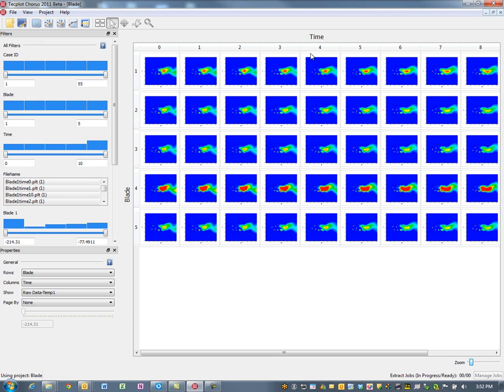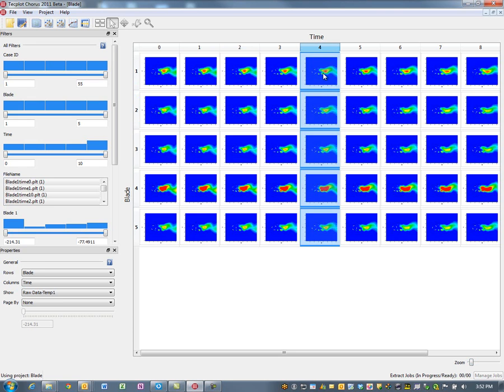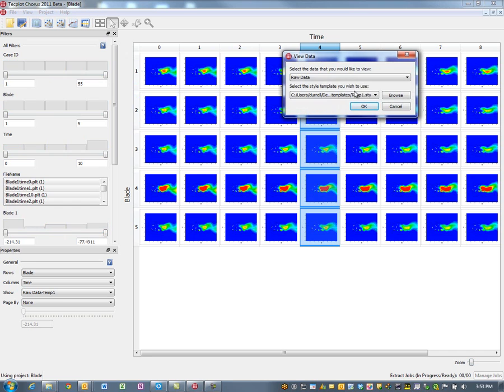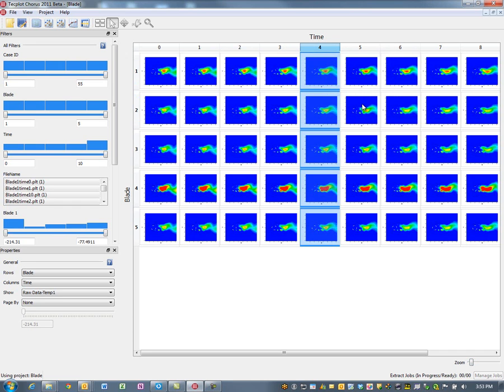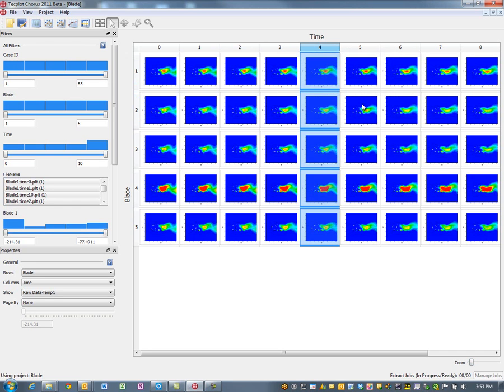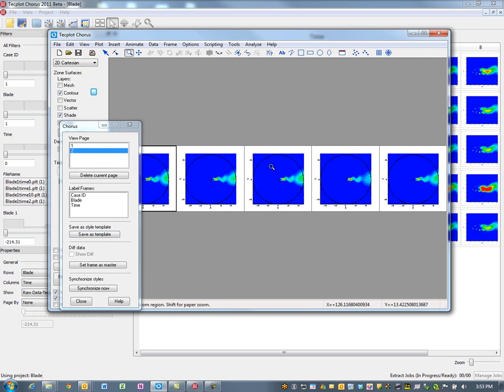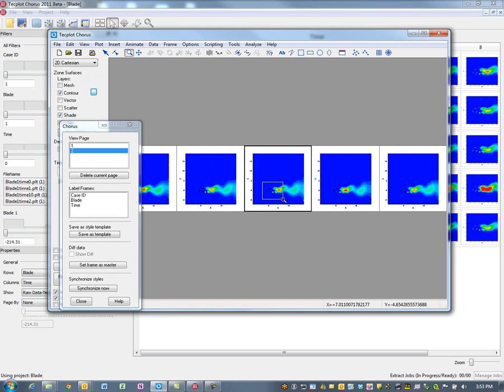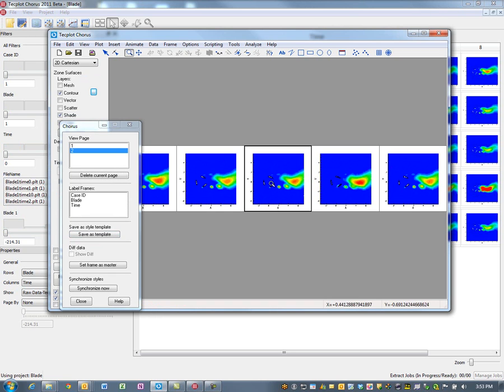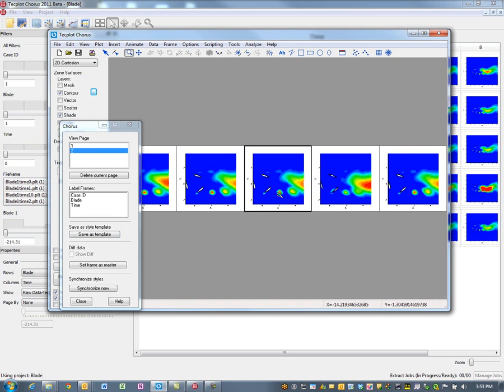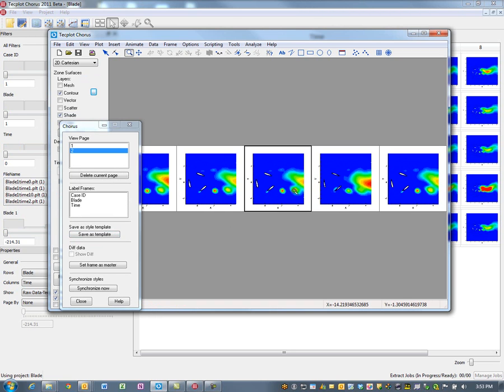If I want to look at a given time step, say time step four, I can now look at time step four, and I'm going to view the data. We'll use temp one. Now in my visualizer, I can then analyze all of these results. If I wanted to zoom in on just one blade set here, I can look at that very easily.